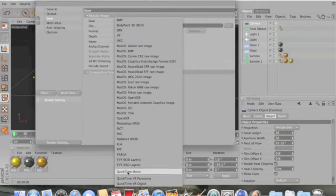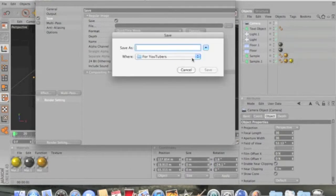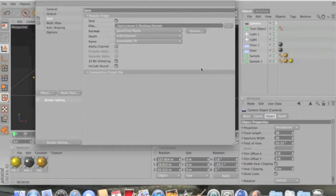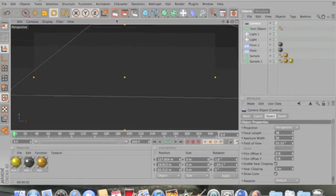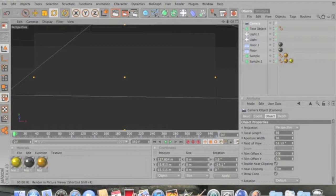Go to Save and Format. If you're on a PC use AVI; if you're on a Mac go with QuickTime Movie. Save it to your desktop and name it 'sample', then click Save. Exit out of that and click the orange render button — that will start rendering and save it to your desktop. It's pretty good quality, as you saw in the intro. It may take up to an hour depending on how much movement and detail you have, but for this it should take about half an hour.